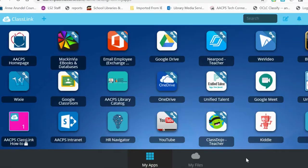This video tutorial is designed to show how students can access our collection of ebooks for Mac and Via. The first place where students will need to go to access ebooks is Classlink.